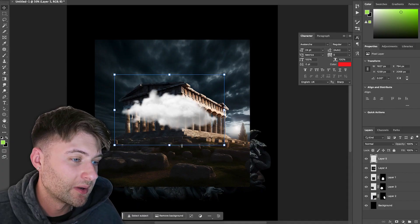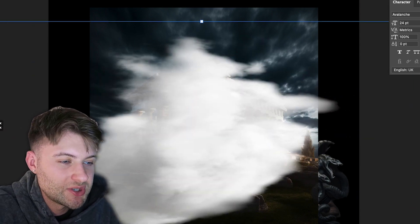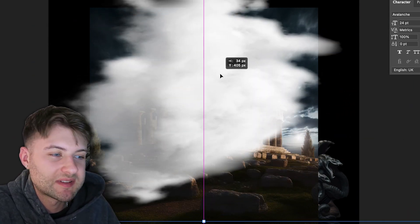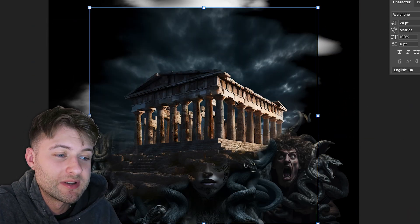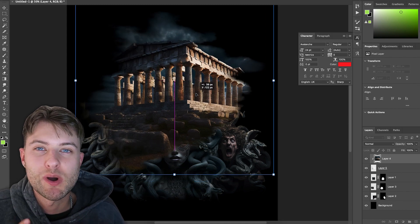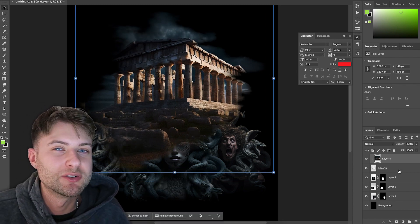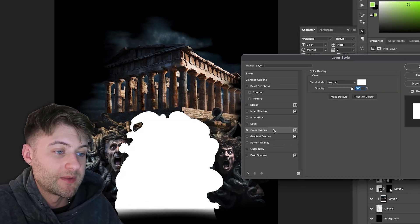For the background I imported our temple image and a cloud PNG, creating a clipping mask which allows the image to be framed nicely within the cloud. I use this technique quite a bit when trying to make wispy backgrounds for my graphics.